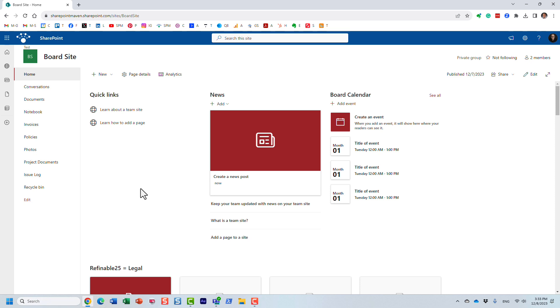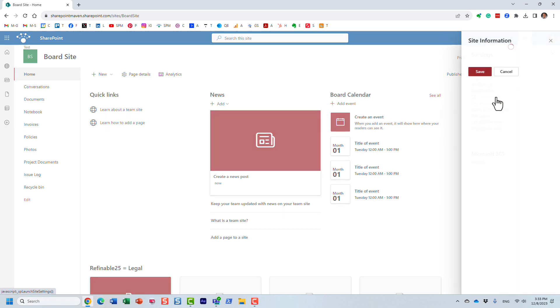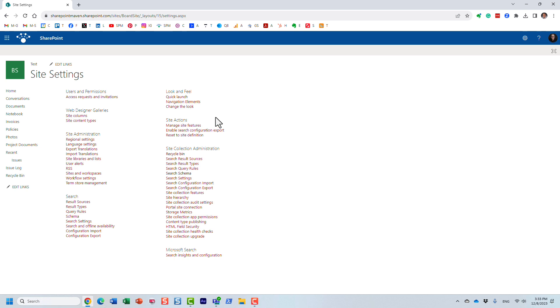So in this case, I might just access the search schema on this particular site. The way you would do it, you would go behind the scenes. Obviously, you have to be the site owner for this. So gear icon, site information, and view all site settings.